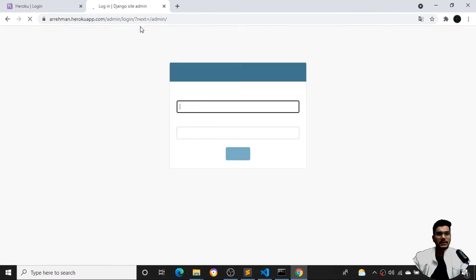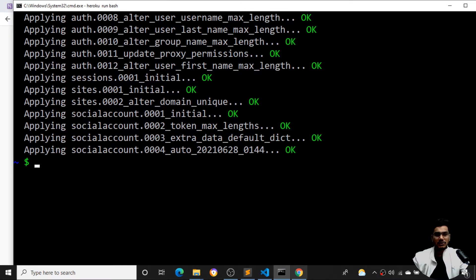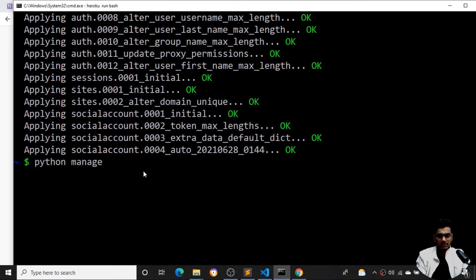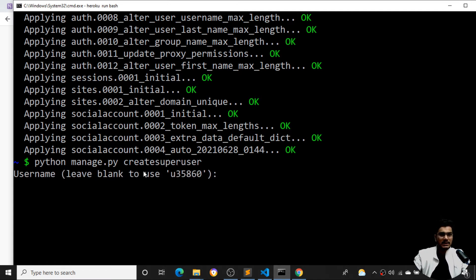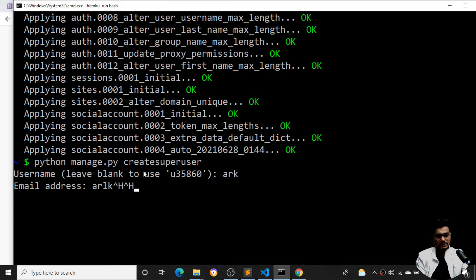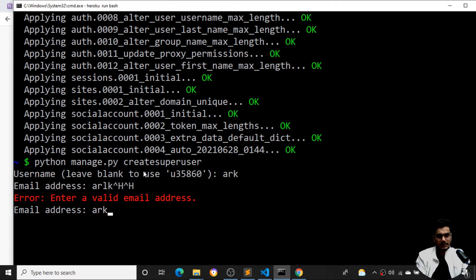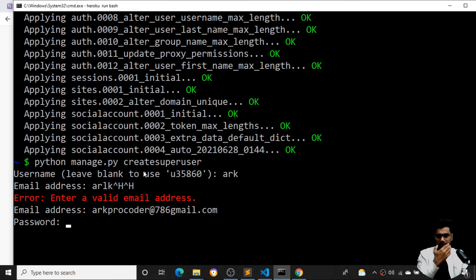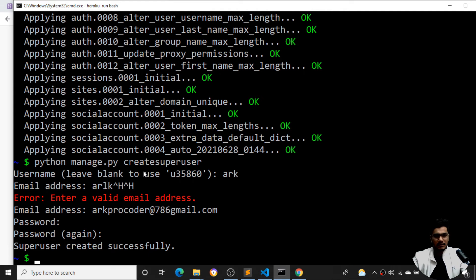Once the migrations are applied and I refresh this page, you can see I am getting the Django administration panel. So that error is resolved. Now I need to log in with credentials, so I'll run `python manage.py createsuperuser`. It asks for a username — I'll give it as 'ark', then enter an email like arkprocoder@gmail.com, and then create a password. The superuser is created successfully.